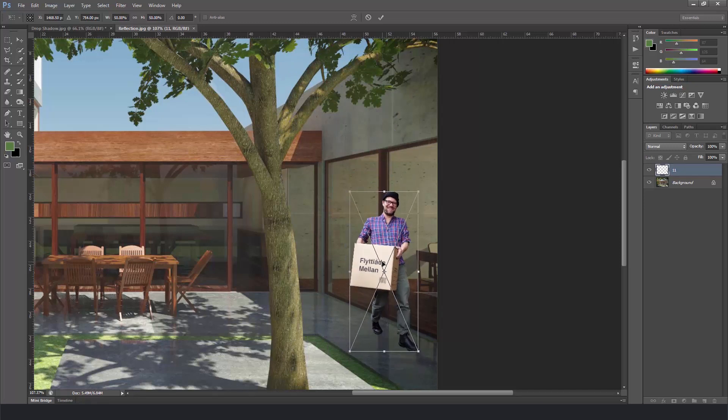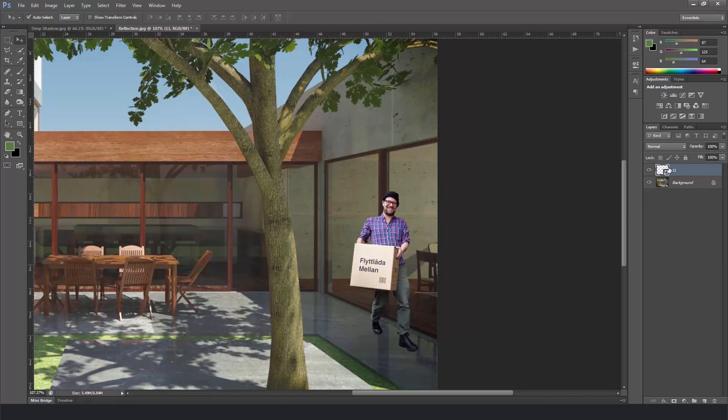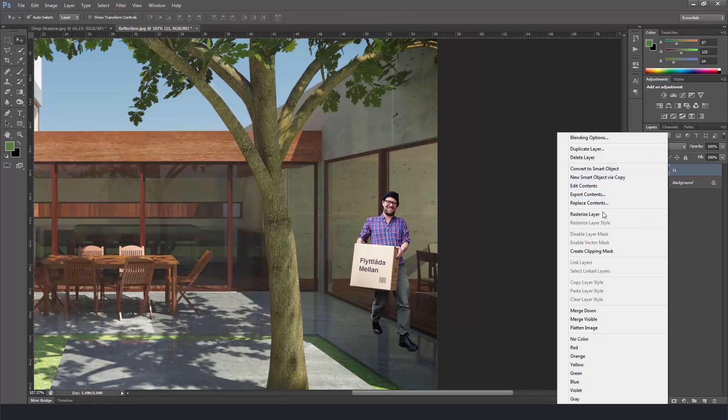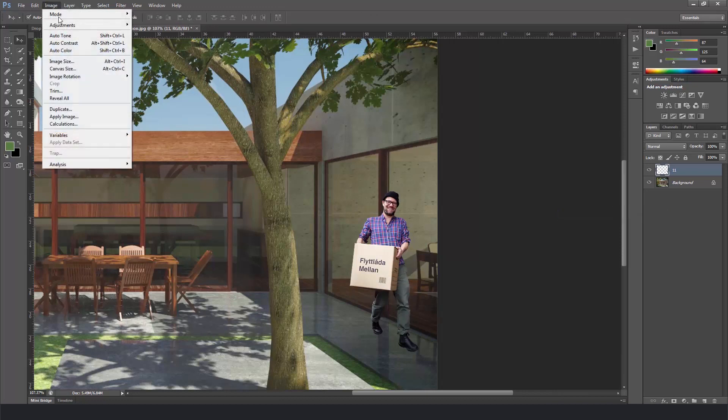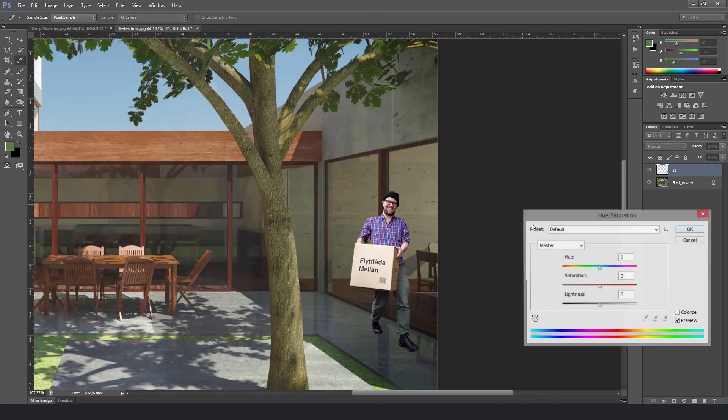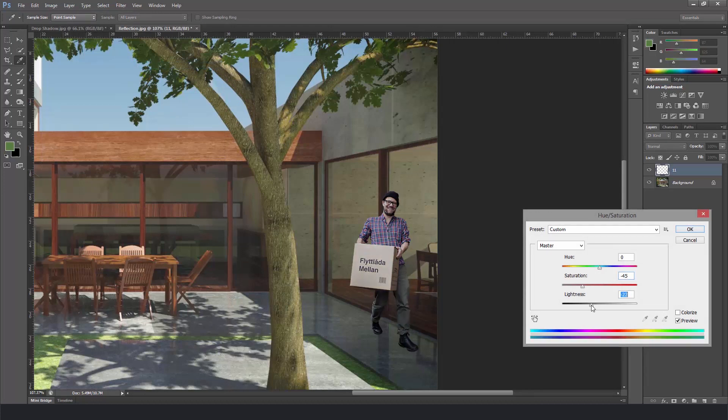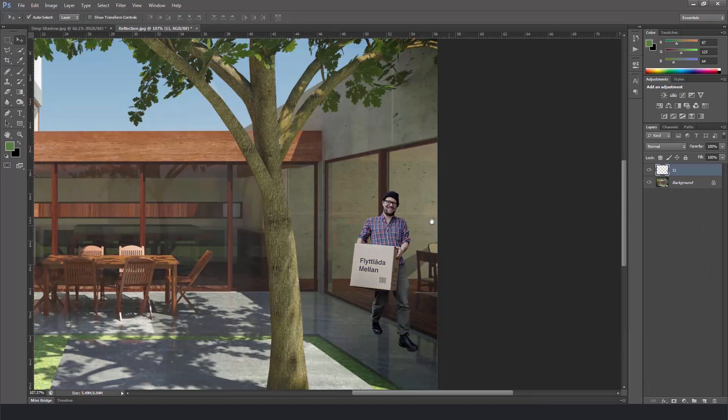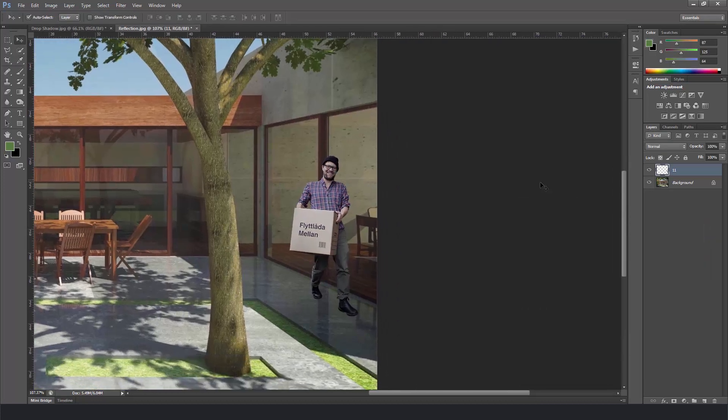So I press enter and rasterize the layer again. And go to image adjustments here and match the scene properties. Press OK and let's see.